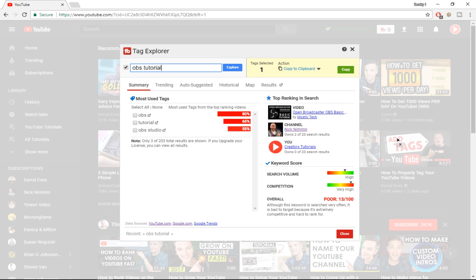You'll want to get the Pro, Legendary, or Star license to get the full advantage of TubeBuddy. I would highly recommend it if you make any sort of income on YouTube or elsewhere, because it will help you grow your YouTube channel tremendously.